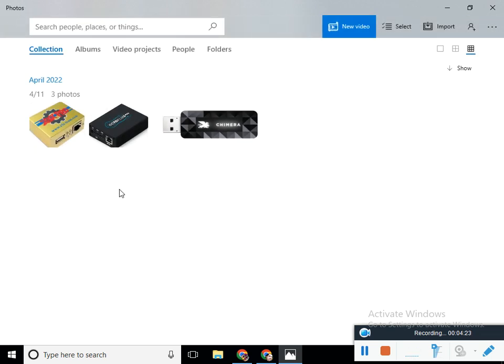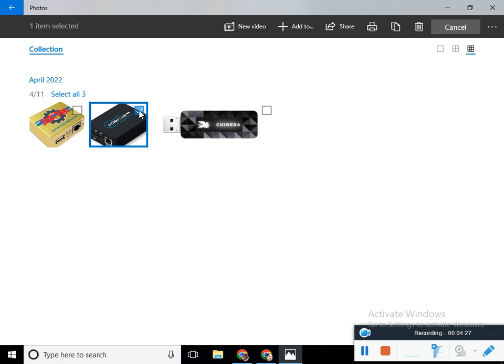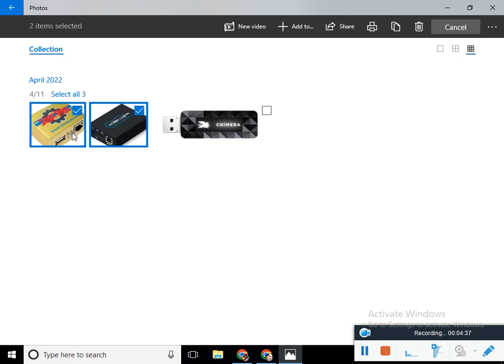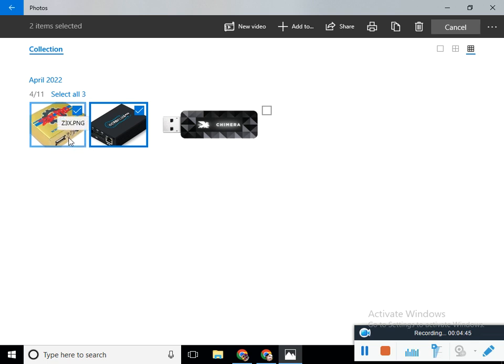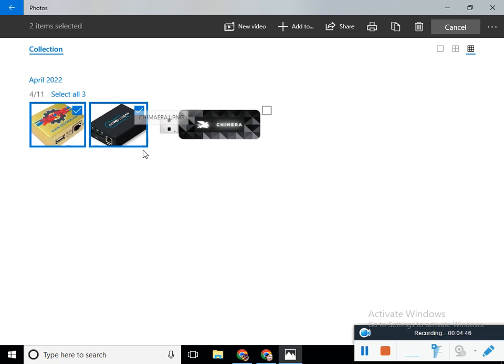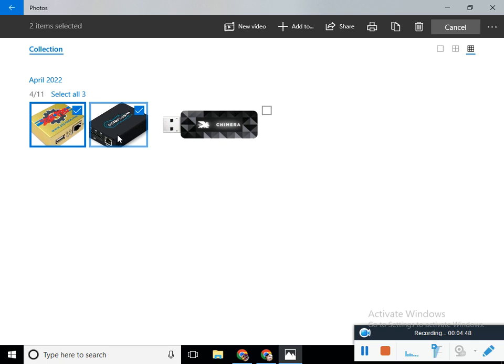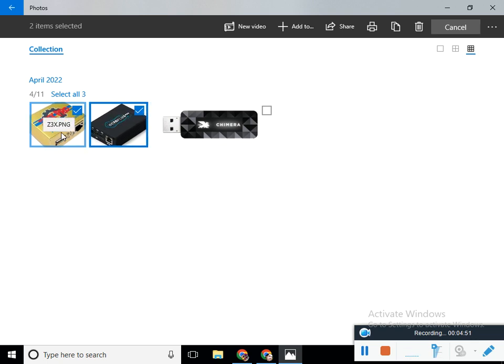Now I suggest you to purchase first of all Octopus. If you do not purchase Octopus, then my second choice is purchase Z3X. This is my best choice. I purchased all the devices and worked with all devices, but for me Octopus is the best number one device and Z3X is number two device.